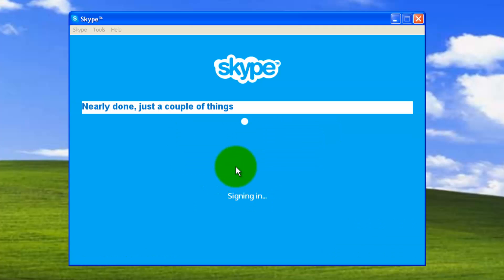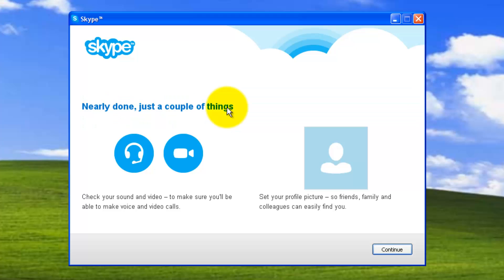It takes a couple of seconds for the first time to load all your profiles and settings along with contacts. This is a one-time process. It will be popping up nearly done, just a couple of things. It is checking your sound and video settings.